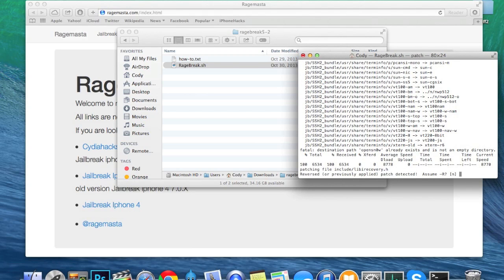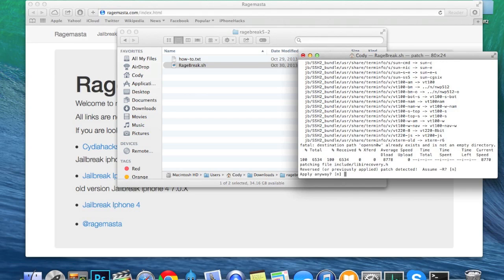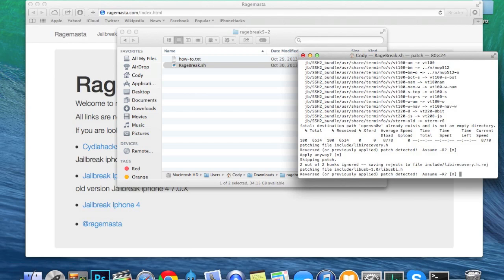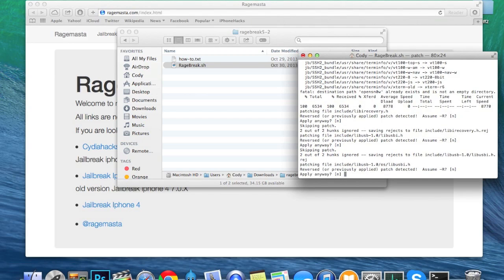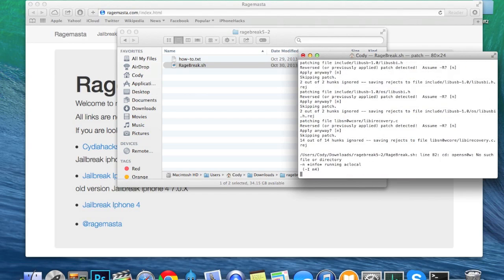Also, if you get a pop-up that says 'Reversed or previously applied patch detected — assume -R,' just hit enter a few times and it should go through.